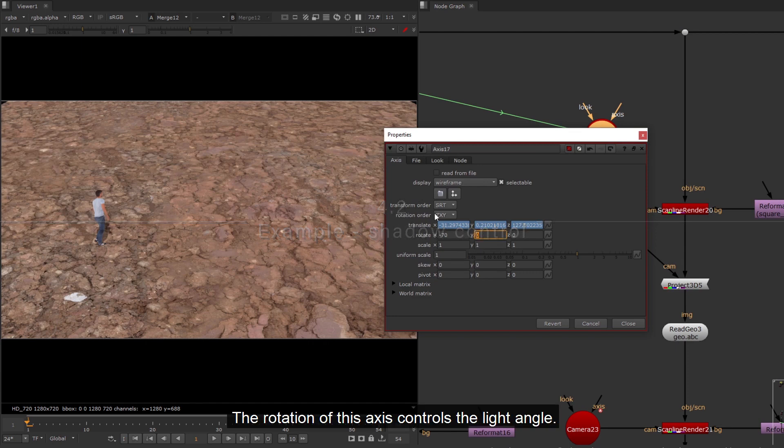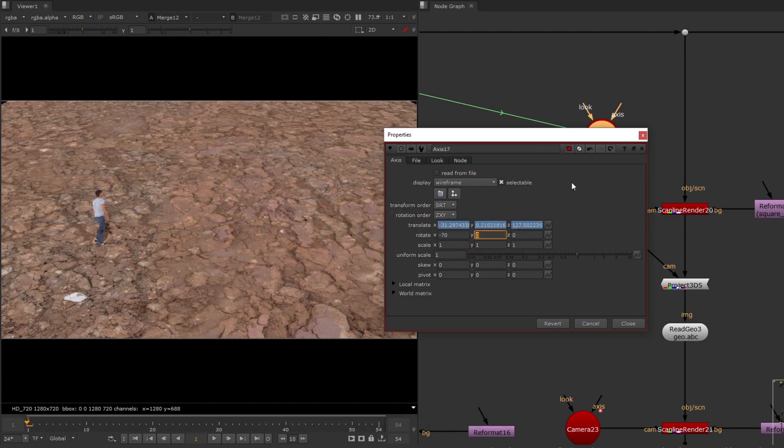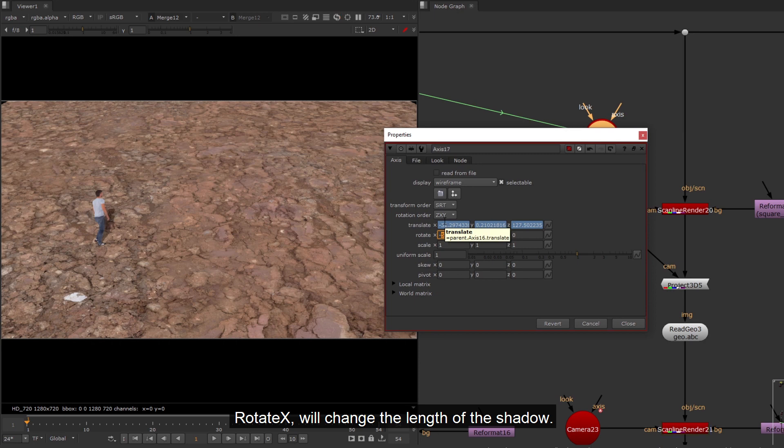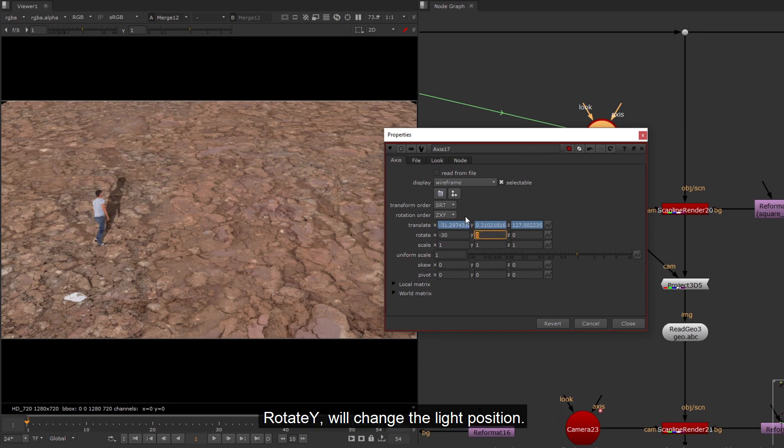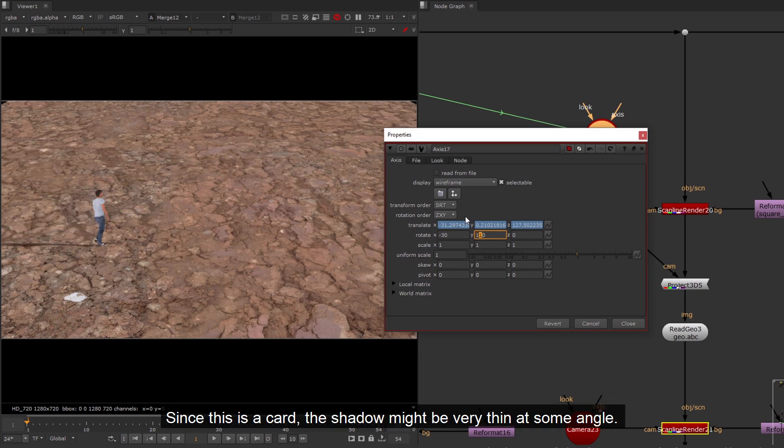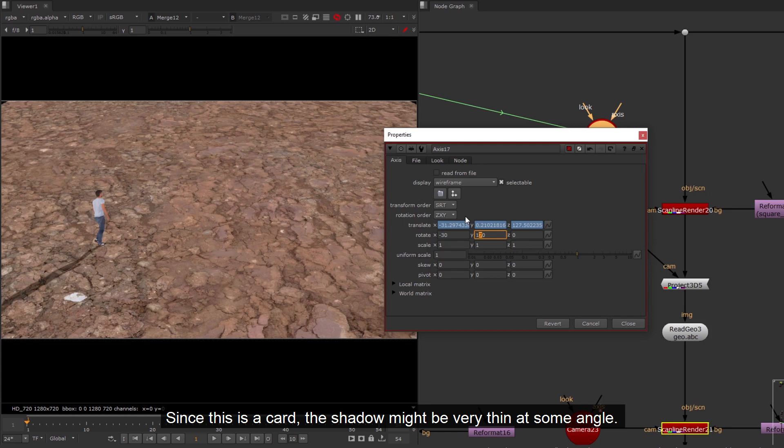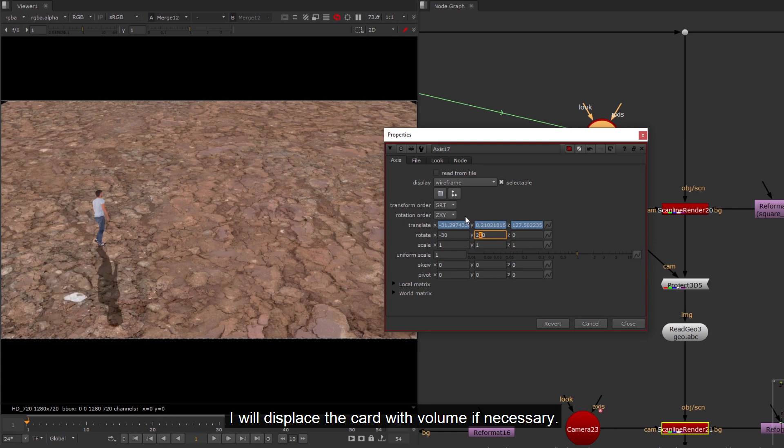The rotation of this axis controls the light angle. Rotate X will change the length of the shadow. Rotate Y will change the light position. Since this is a card, the shadow might be very thin at some angle. I will displace the card with volume if necessary.